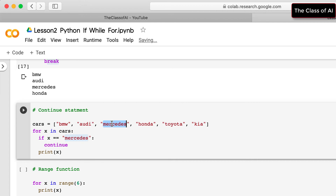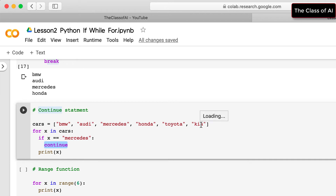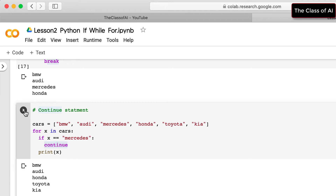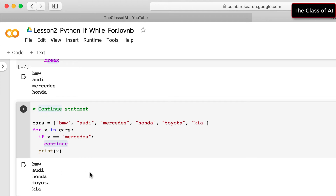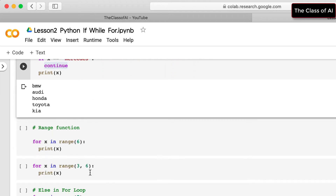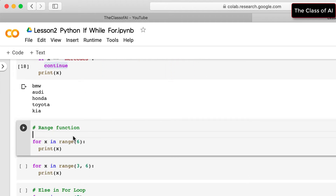The continue statement in a for loop works similarly. When iterating over the car list, when 'mercedes' is met the continue statement is executed, so mercedes is not printed. Toyota, kia, audi, bmw, and honda are printed but not mercedes.